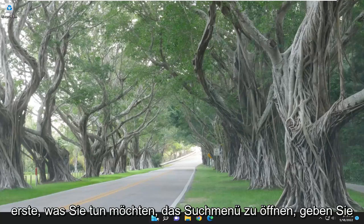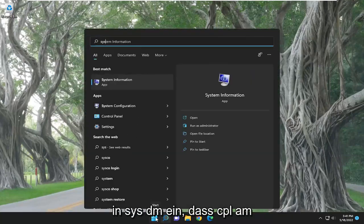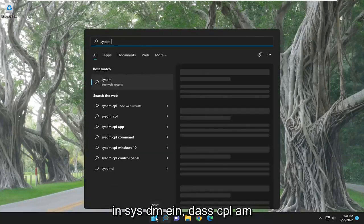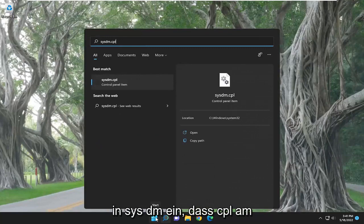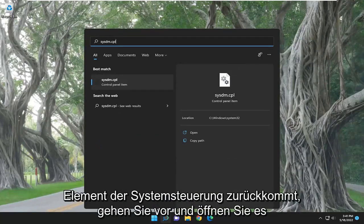So the first thing you want to do is open up the search menu, type in sysdm.cpl. The best match will come back with a control panel item. Go ahead and open that up.